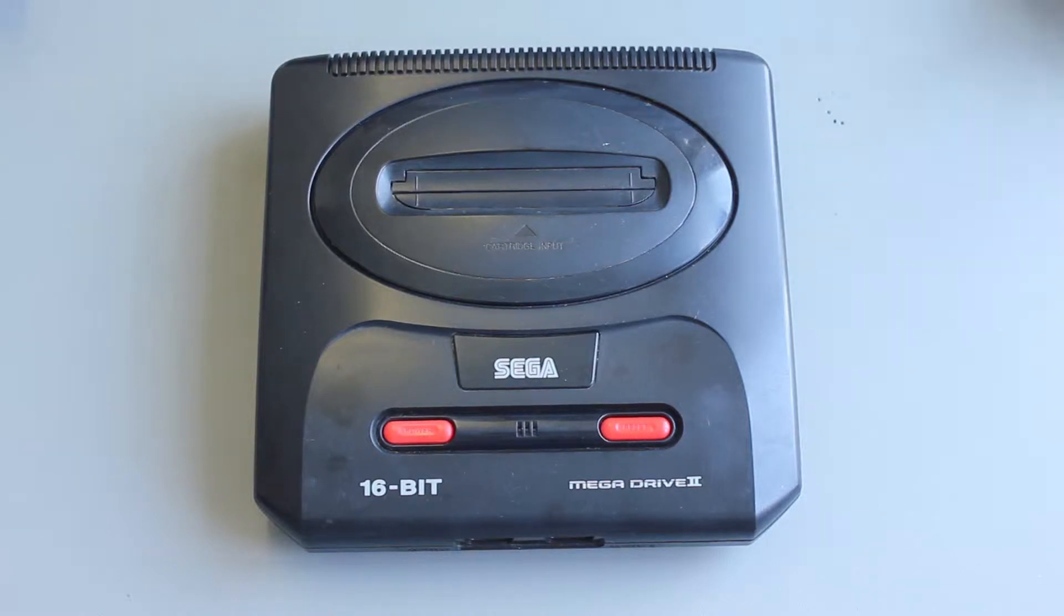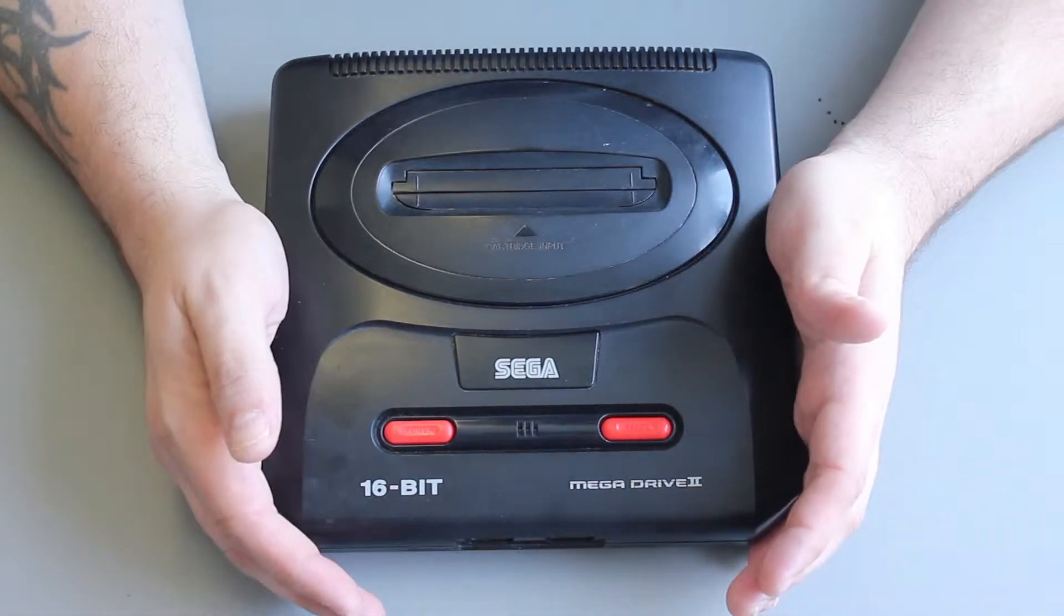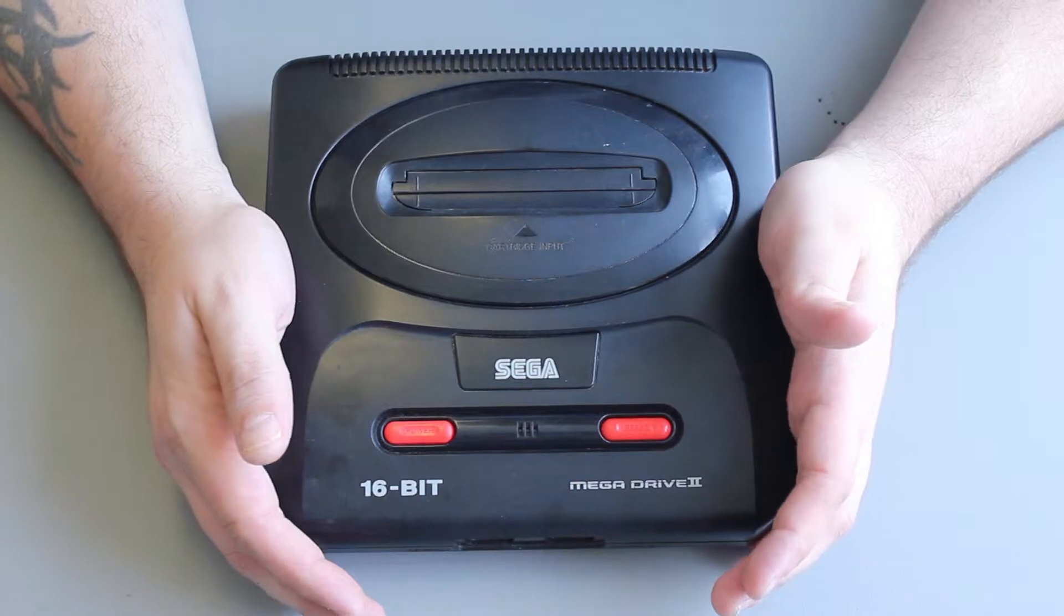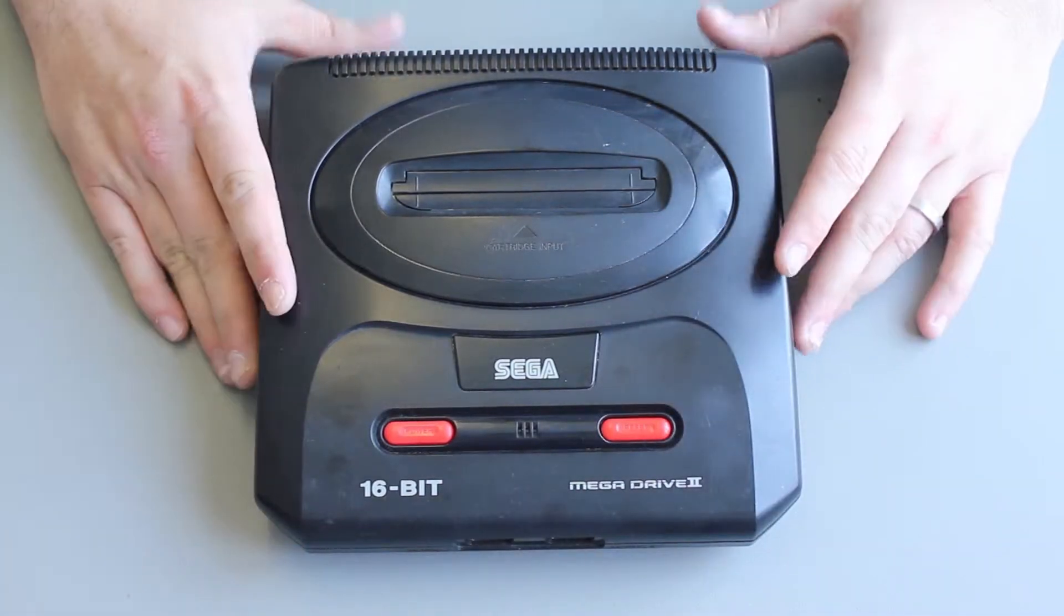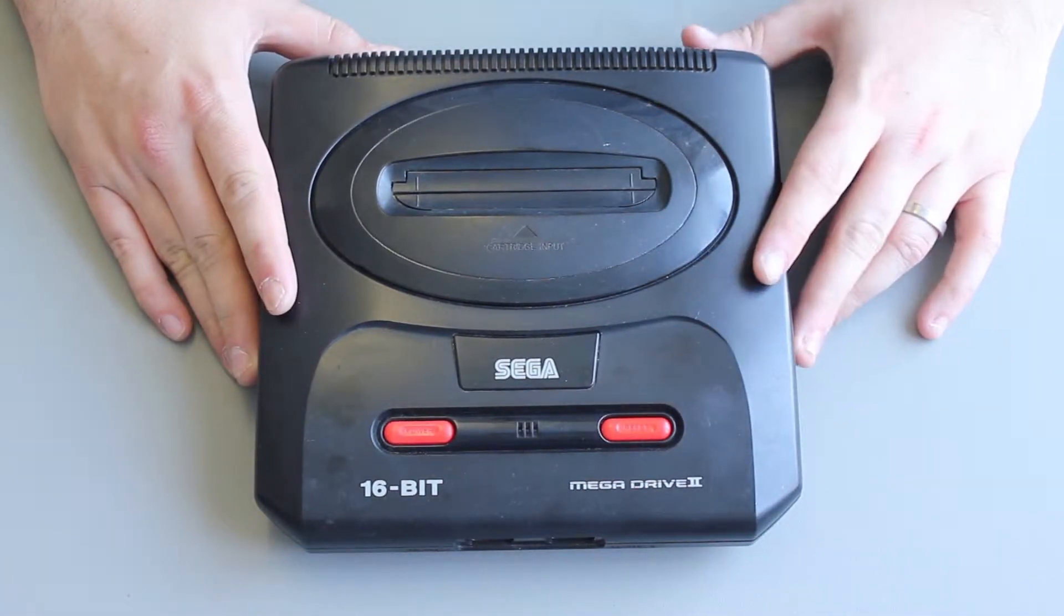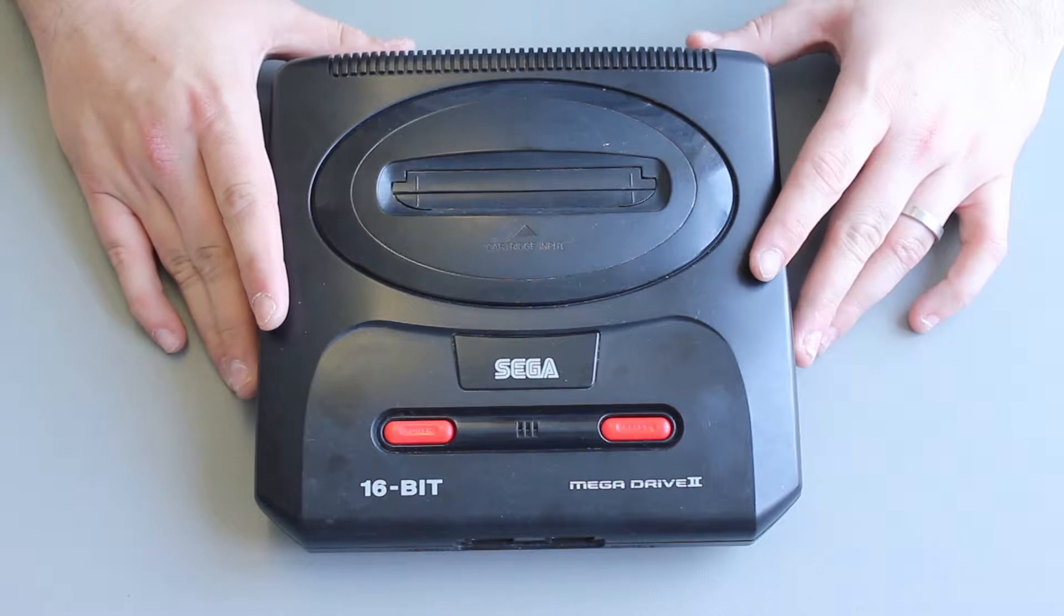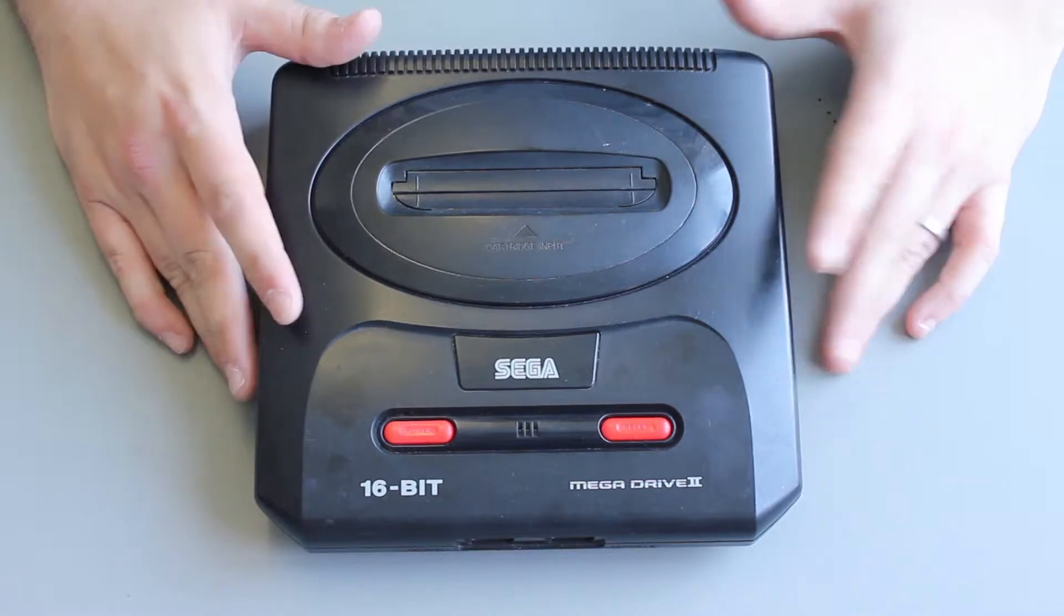Hi guys, welcome to 16-bit bench. Matt here. Today we're going to be working on modifying a European region Mega Drive to run in 50-60 Hertz mode and also English and Japanese.